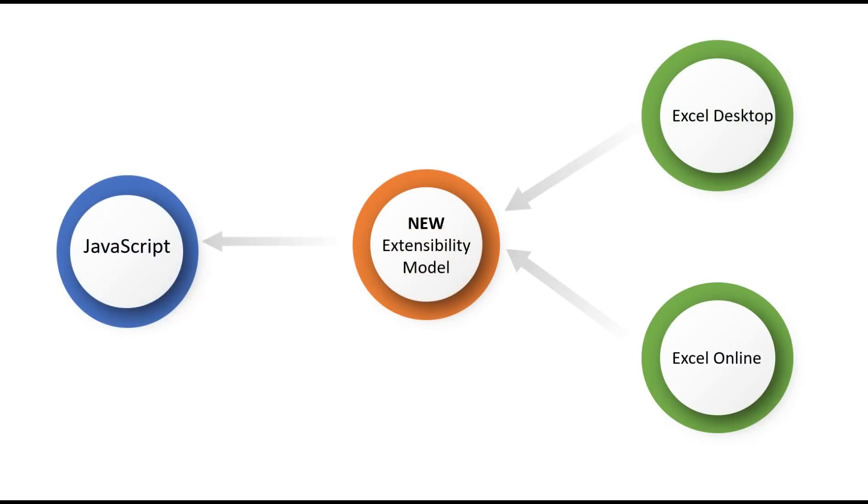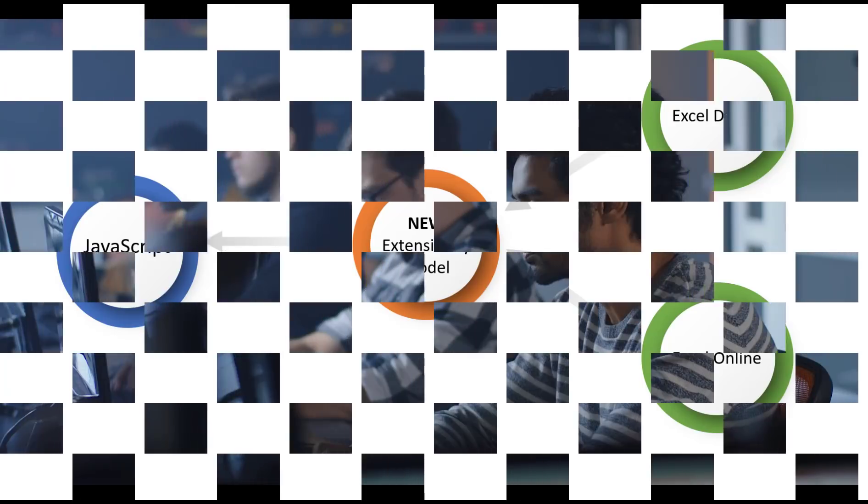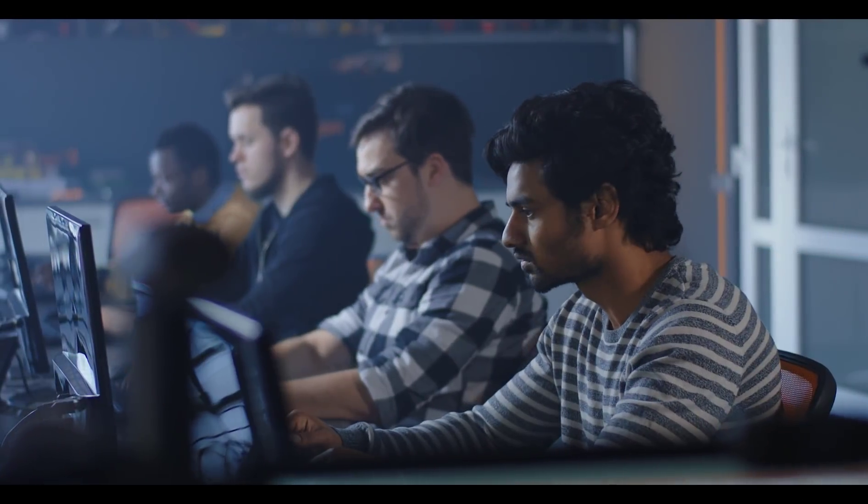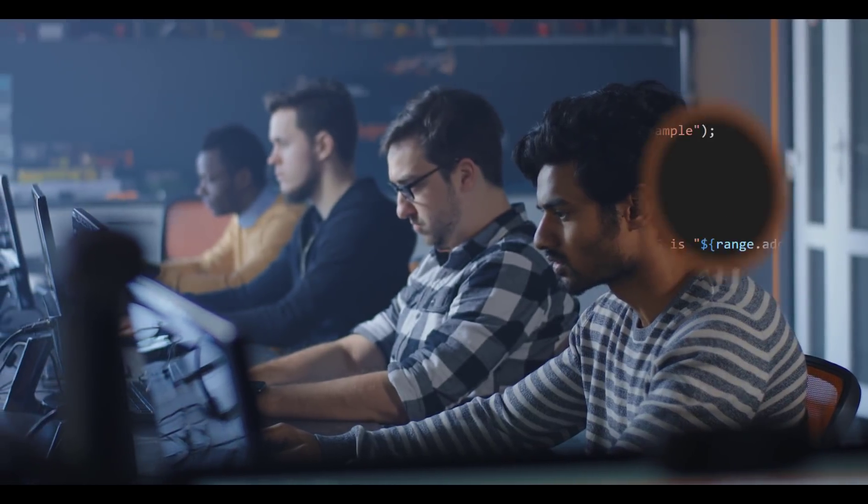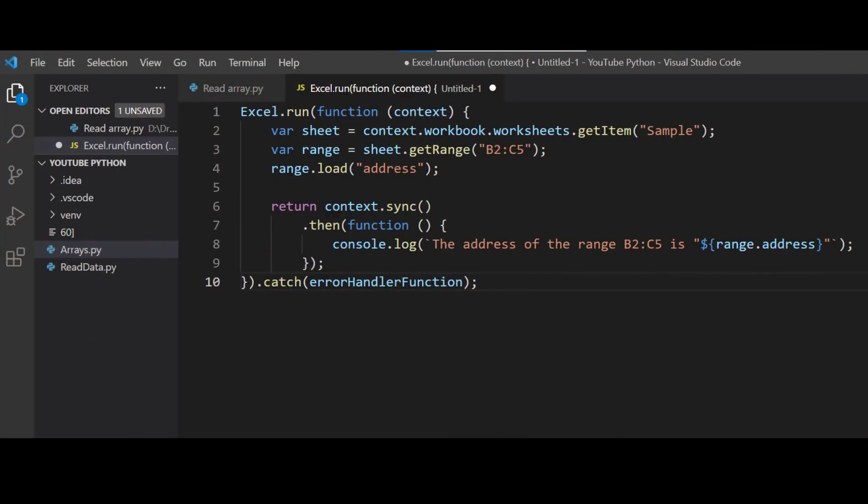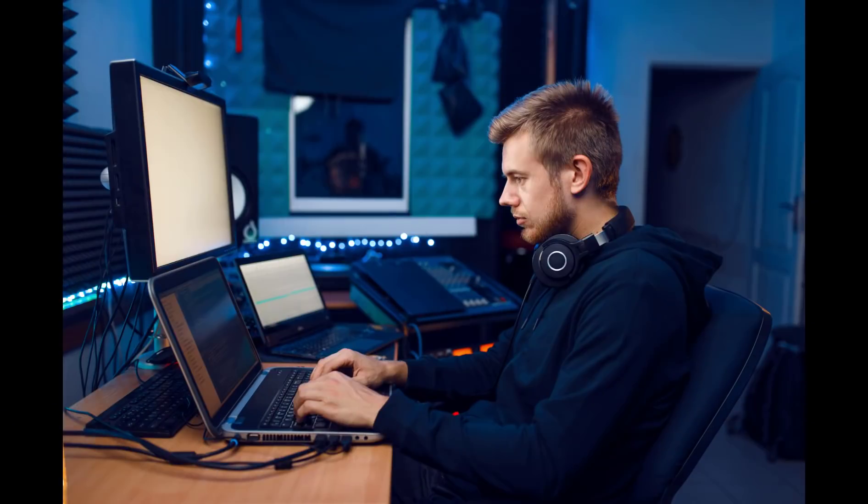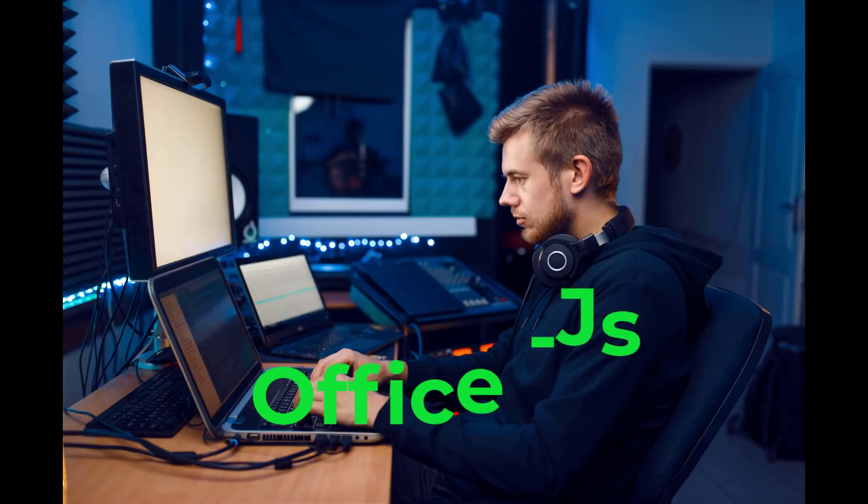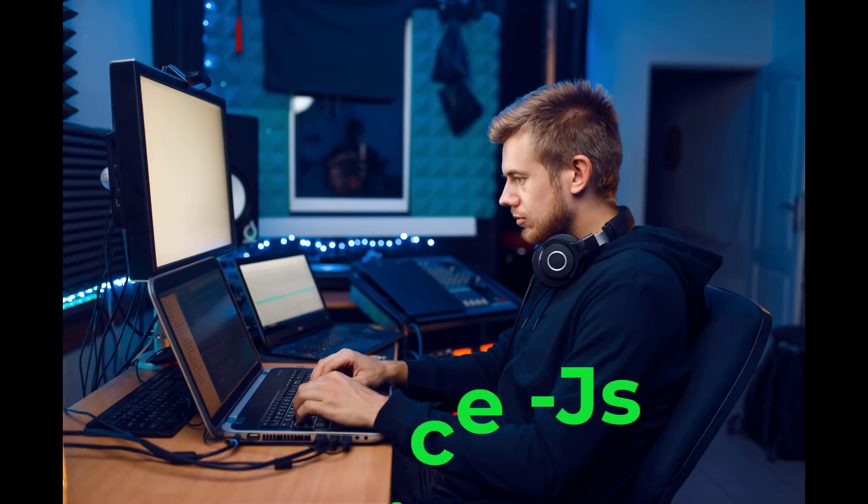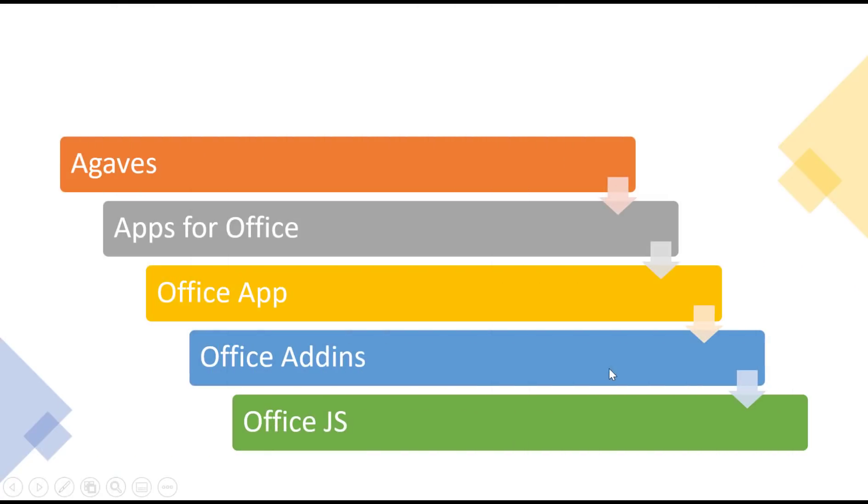Work began on the new extensibility model around 2011 and lasted for around 10 years. While this work was taking place, it was possible to create applications using JavaScript. However, using JavaScript required using Visual Studio and the skills of a professional developer. This project is now called OfficeJS, but has had a number of names since its conception, which you may recognize.